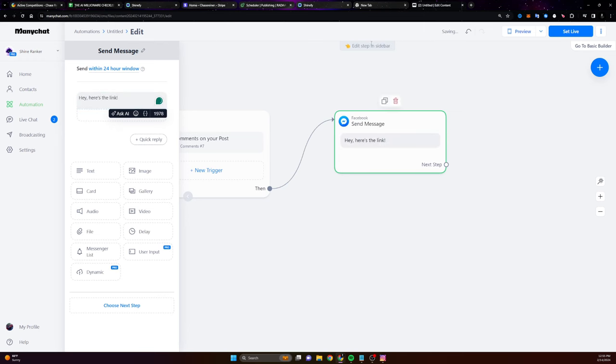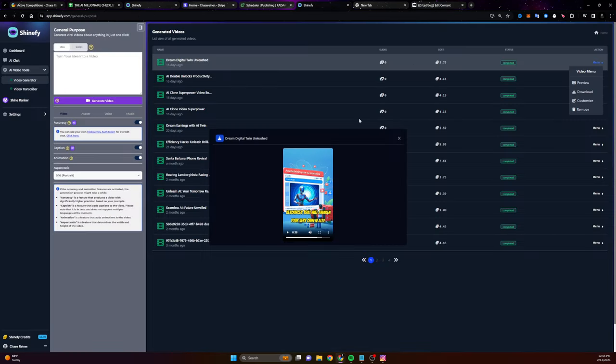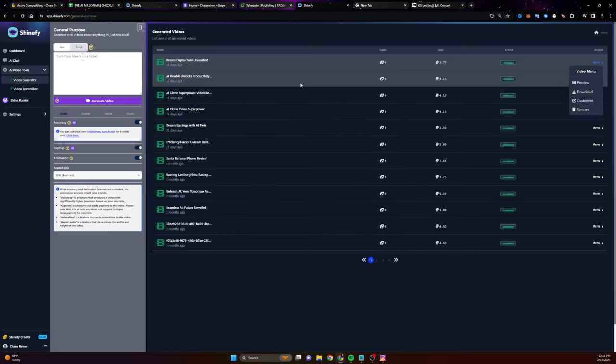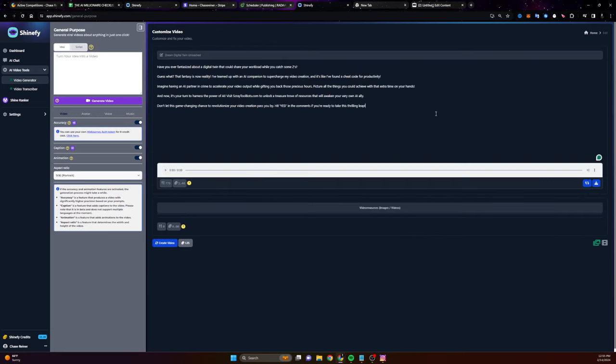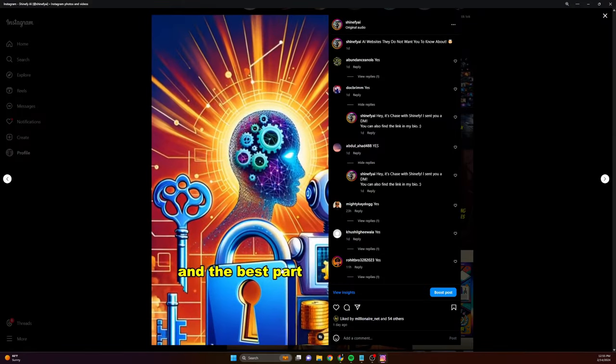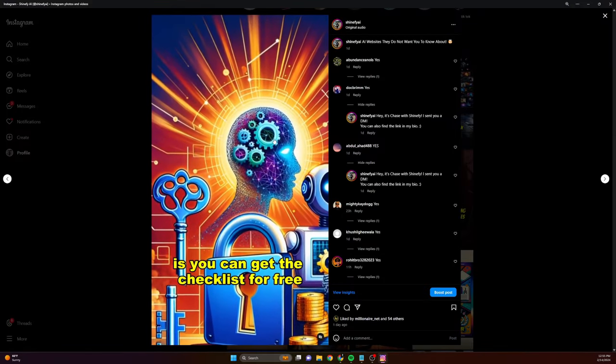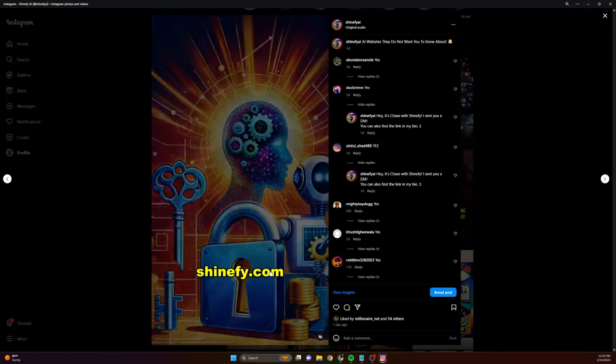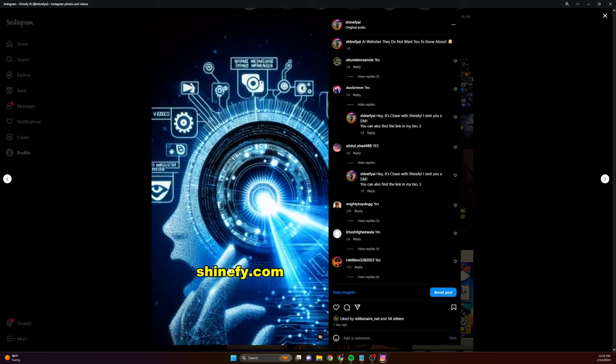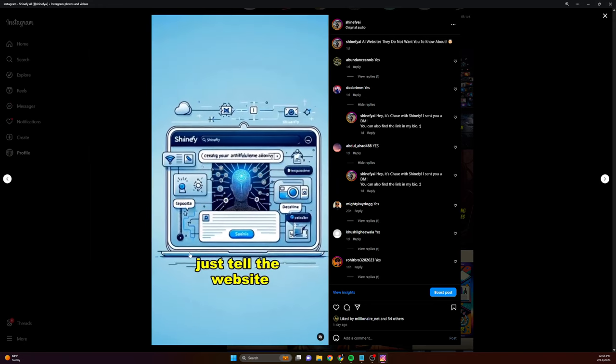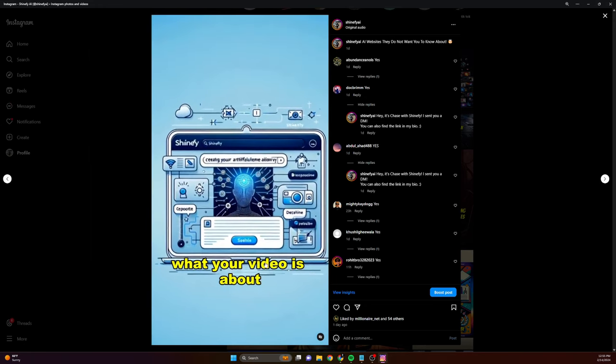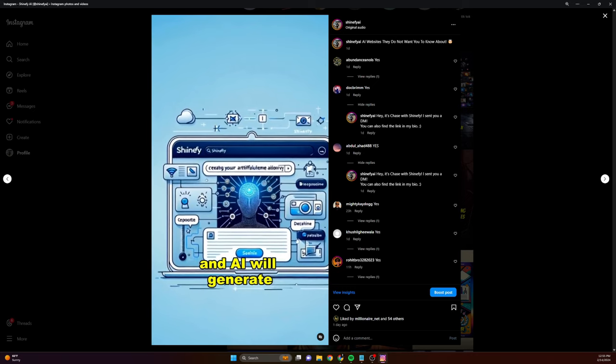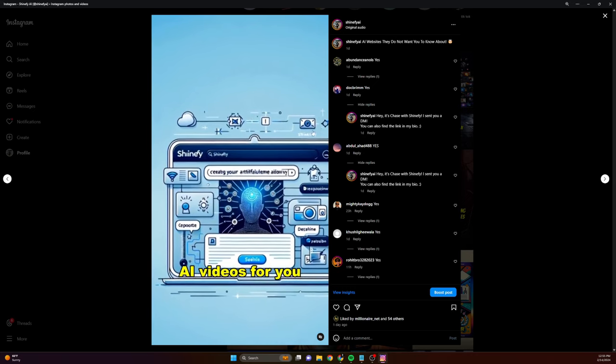Now, remember in our videos that we generate with Shinify or any sort of video that we're going to be posting, I recommend that in your script you tell them, Hey, respond with the word yes. Respond with the word yes for this thing. Now this thing could be anything, right? So like for example, in our videos we're saying here's the top websites, Shinify.com, this other website. And at the end we always say respond with the word yes if you'd like whatever the call to action is, right? So if you'd like the checklist, if you'd like the free course, if you'd like our free giveaway.